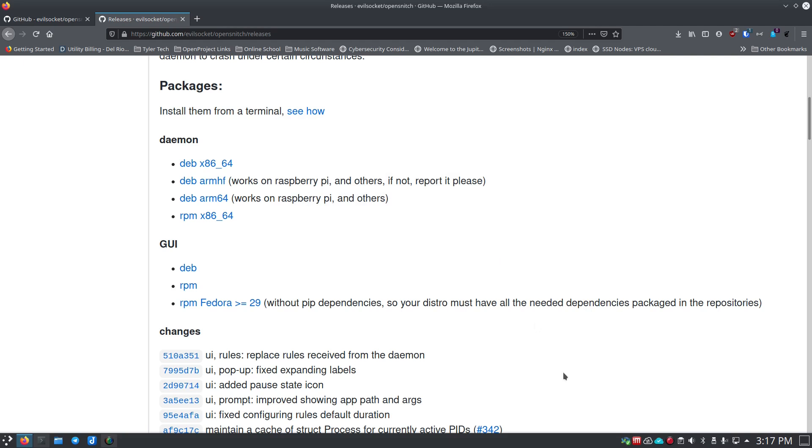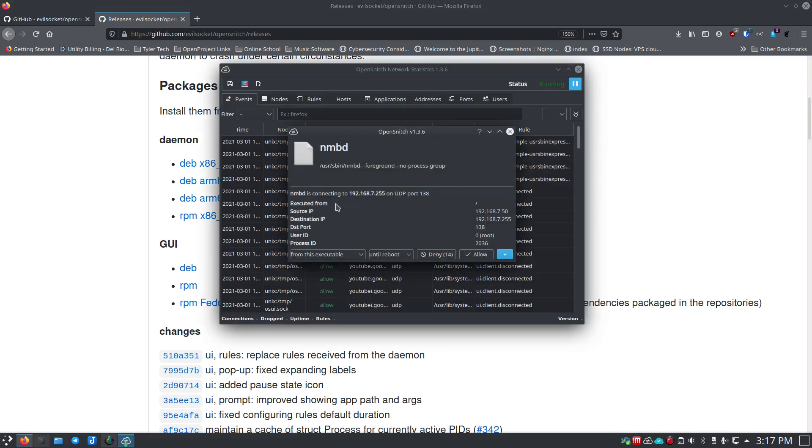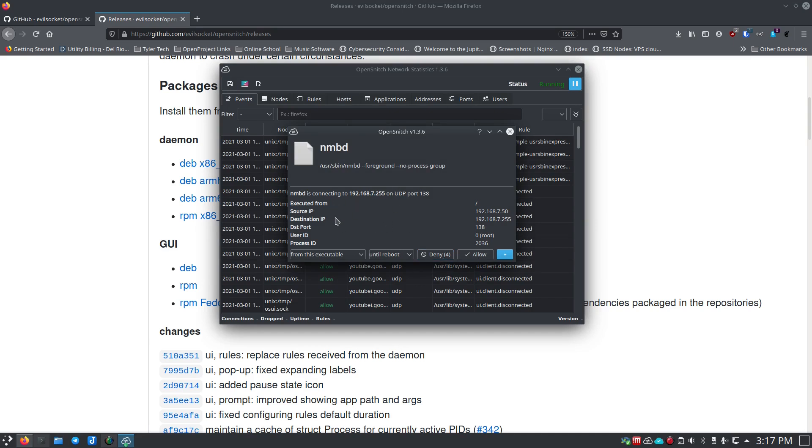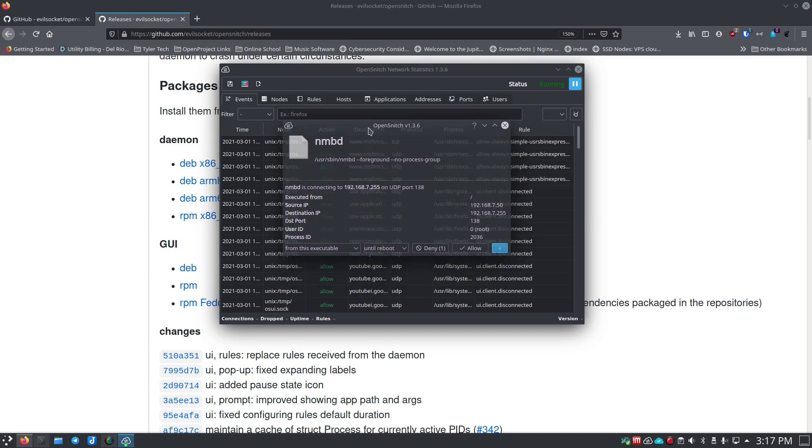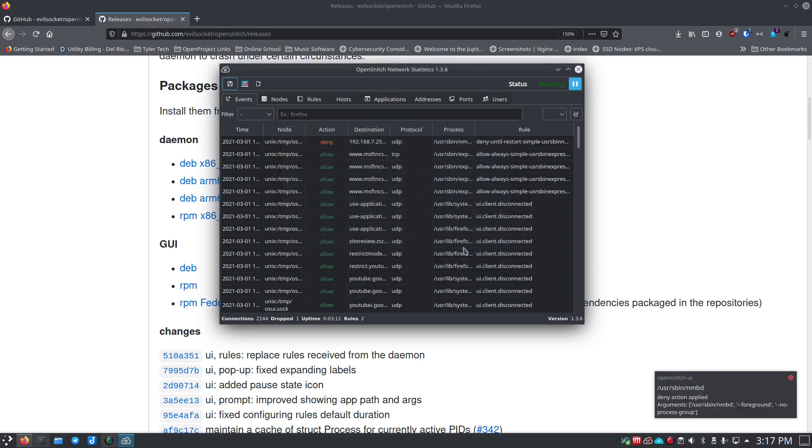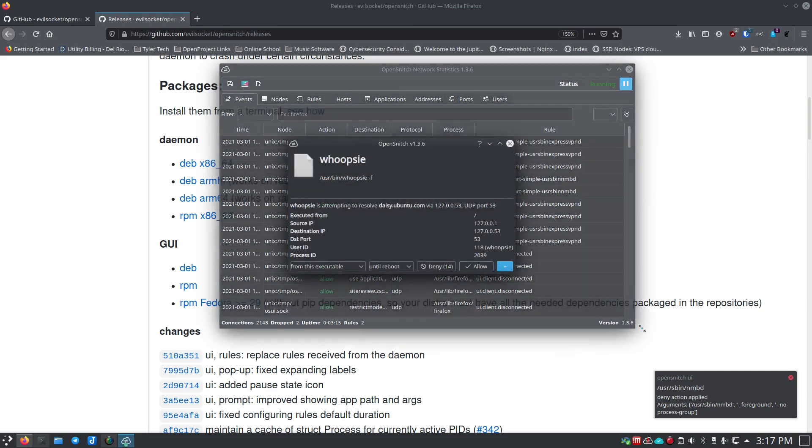You can see that right away it pops something up. Down here in the task manager we have this OpenSnitch UI and you can right-click and hit statistics and it'll bring up the window. Then right here you see nmbd—it tries to tell you no process group. You could deny it, you can allow it. This is actually something from the OpenSnitch stuff I believe, so I'm okay with it. Now it denied it because I waited too long to give it permissions, basically.